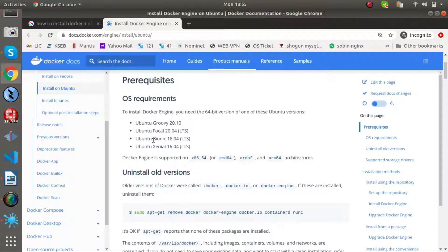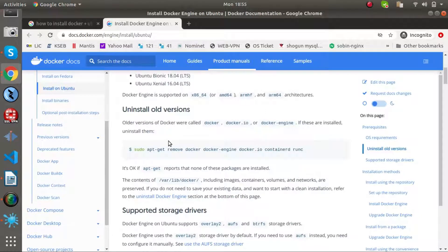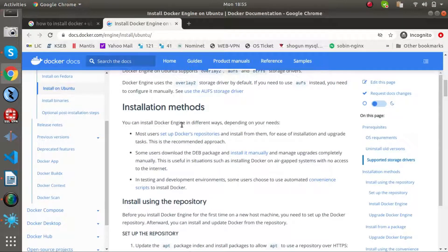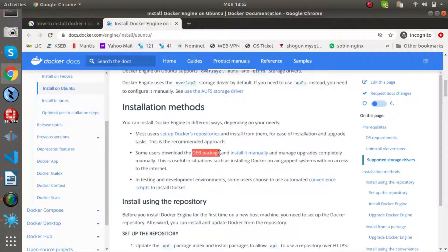I do not need to install Docker on this Ubuntu 18.04 LTS right now, but I will install it using a few links. In the installation methods, you can install Docker Engine in different ways: you can install using a Docker repository, download a DEB package, or install via a repository — I will install using the repository method.